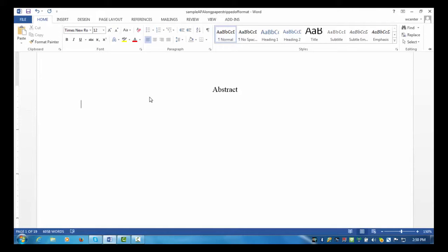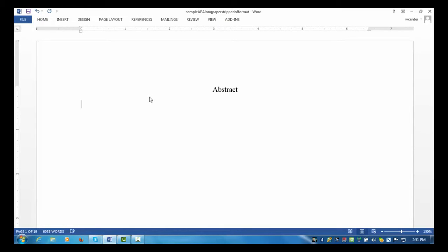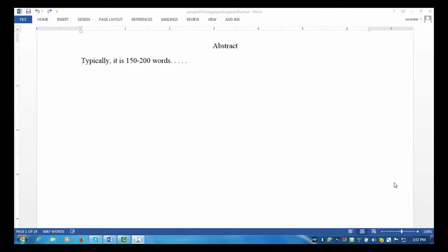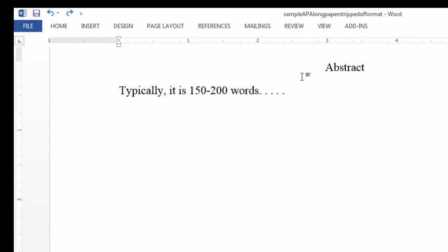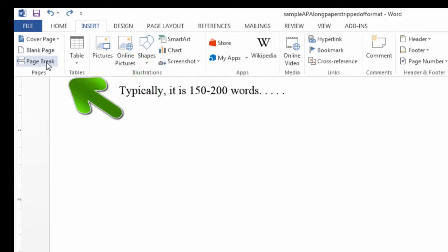While the rest of your paper uses paragraph indents, you don't indent the abstract paragraph. The abstract is a summary of your paper. Typically, it is 150 to 200 words. Again, you should check with your instructor for specific expectations for the abstract. We're ready now to leave behind the abstract. Obviously, we don't have an abstract here as of yet, but you get the idea in terms of formatting. We are ready to add the title page.